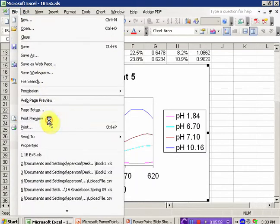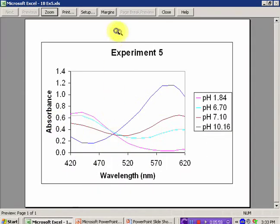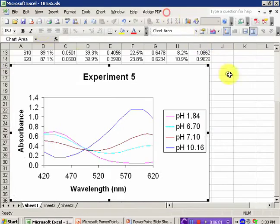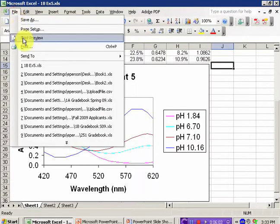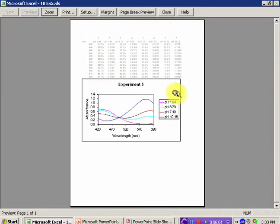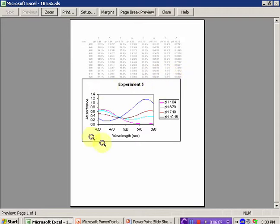And if I go to File, Print Preview, let me select off that chart, File, Print Preview. I can see that it's displaying my data and my plot on the same page, and I can go ahead and print it.